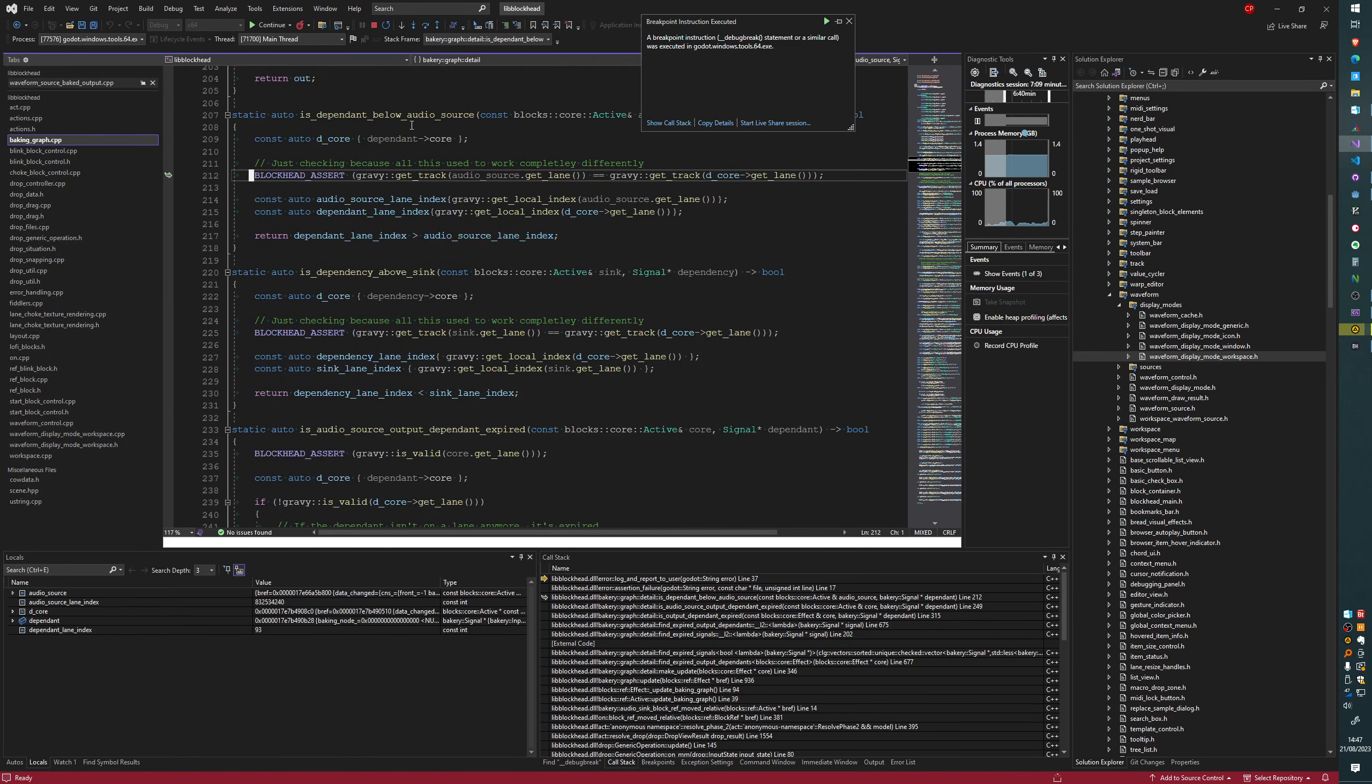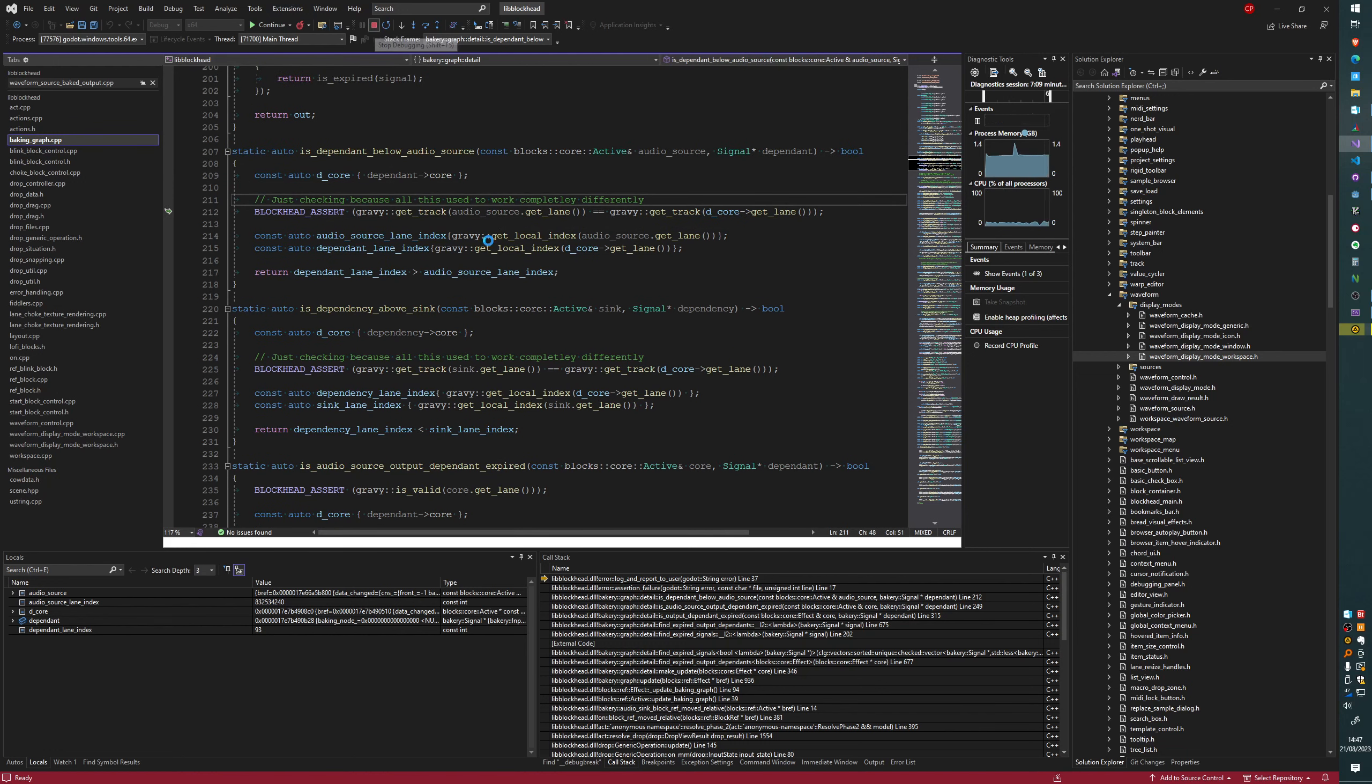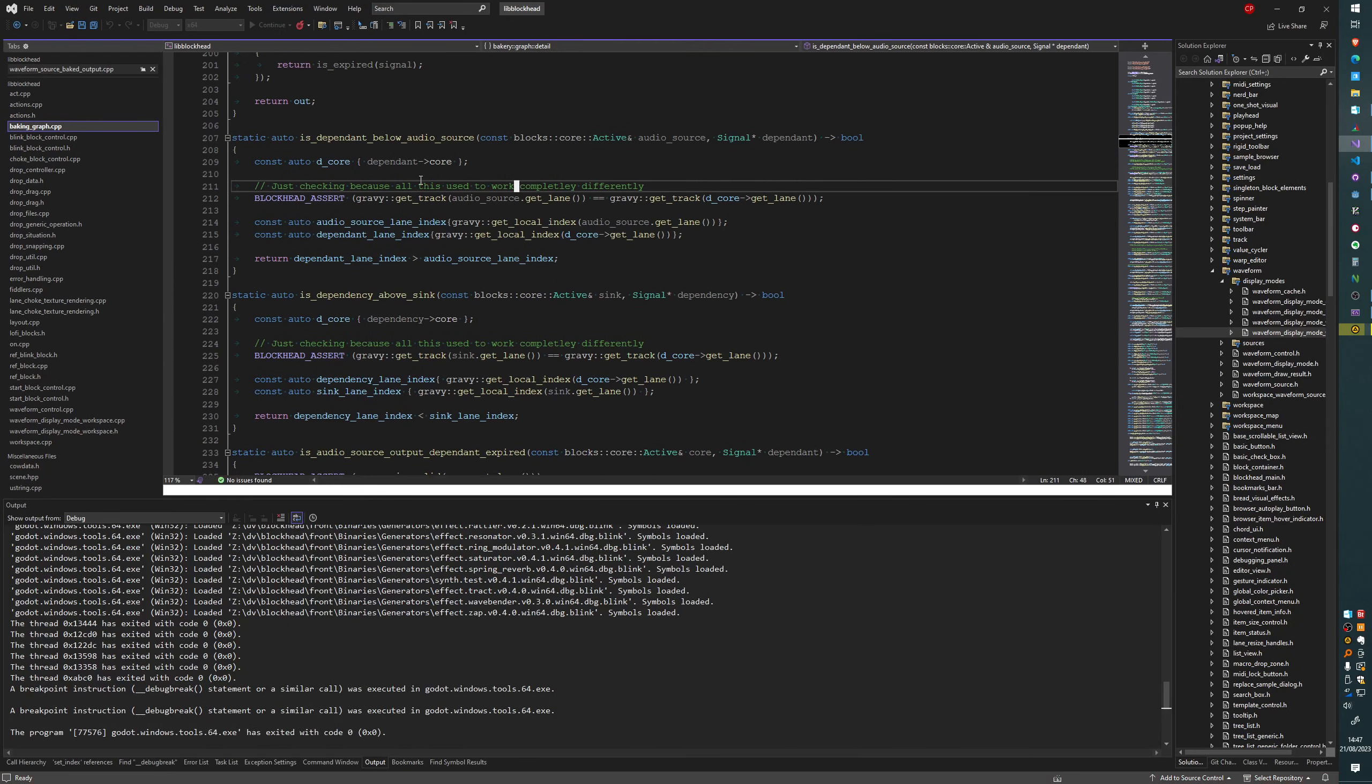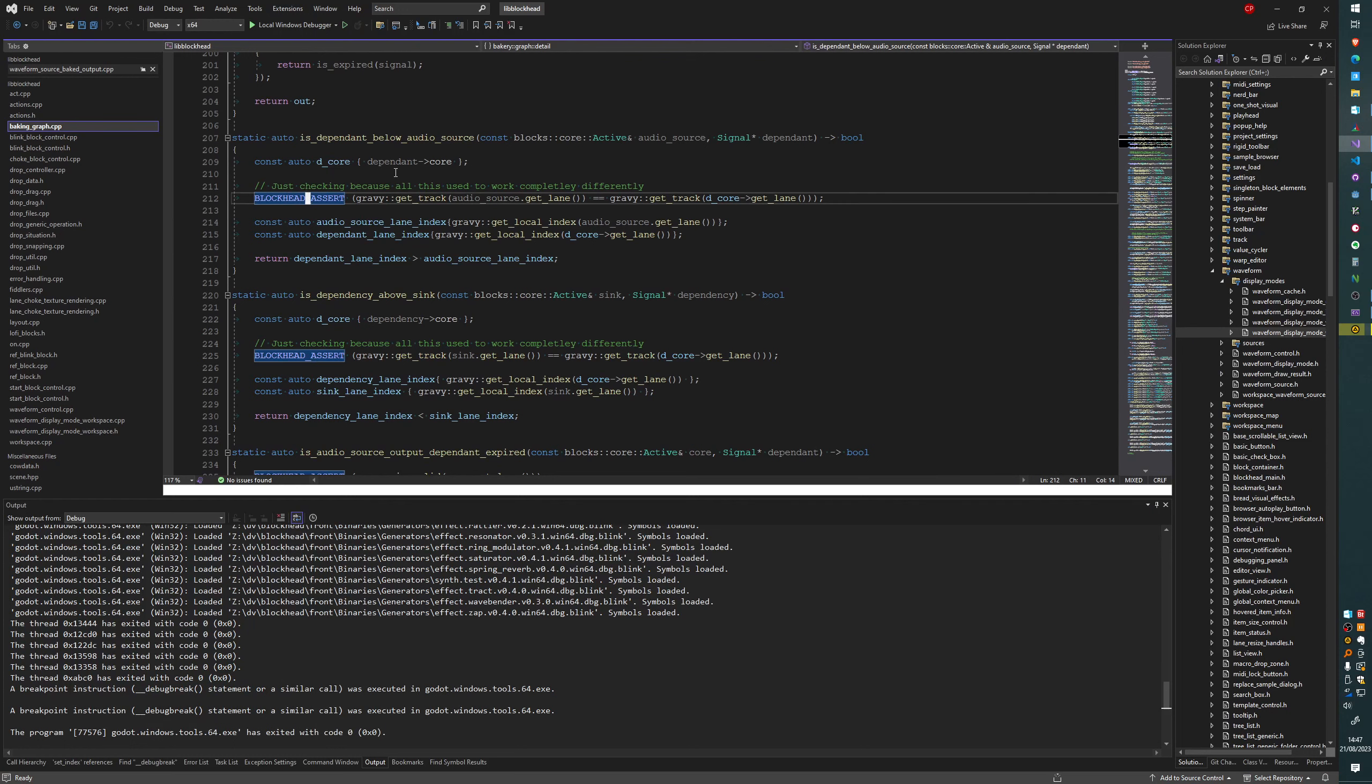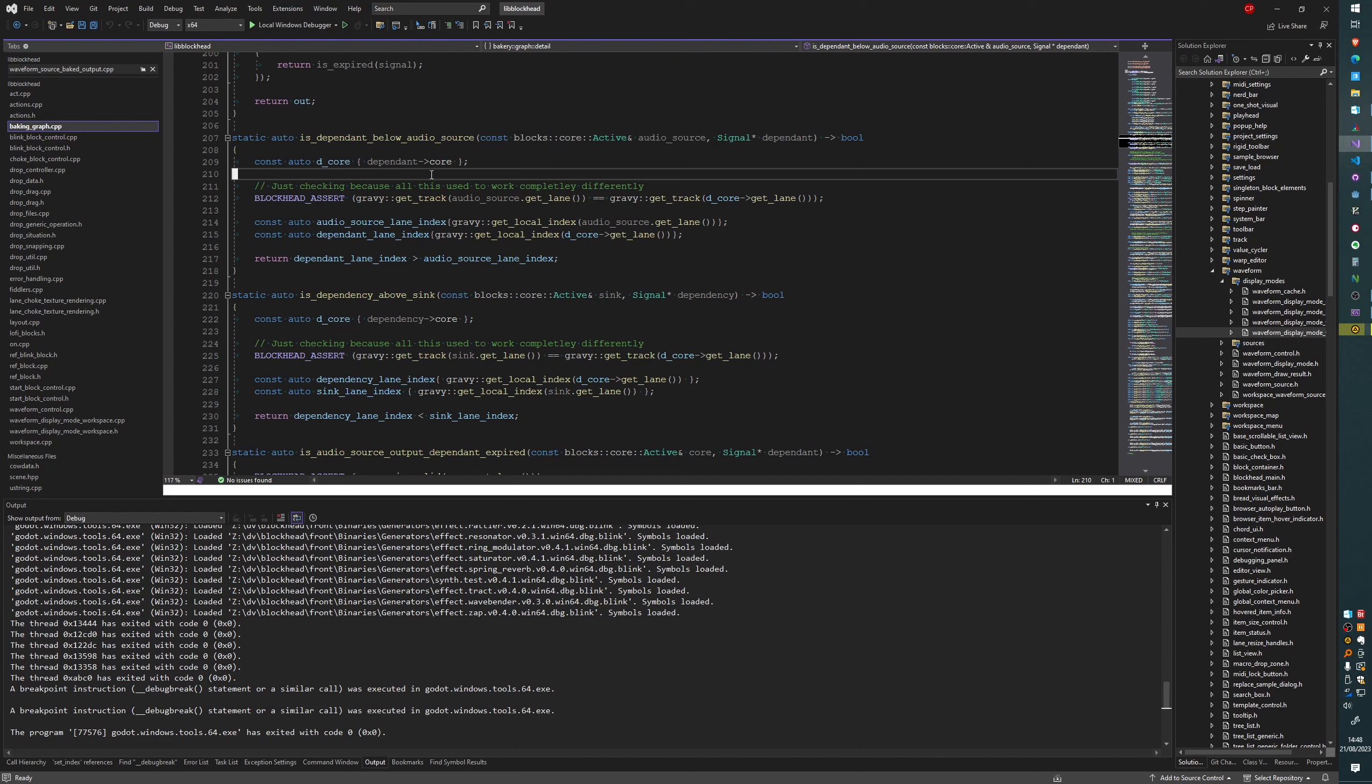It's dependent below audio source. Yeah, I think these assertions are just wrong. So, I don't think this was a problem in the previous build, just because these are assertions. So we might have got messages in the log about it while you were dragging things between tracks in Blockhead 0.28.3, or whatever it was.